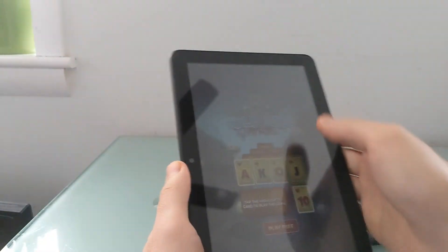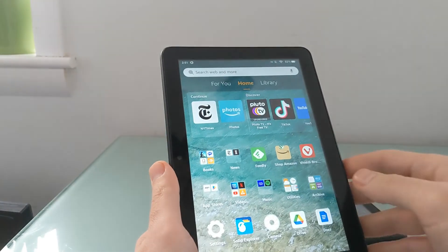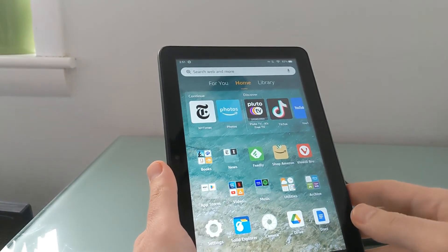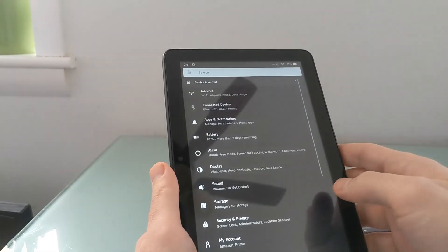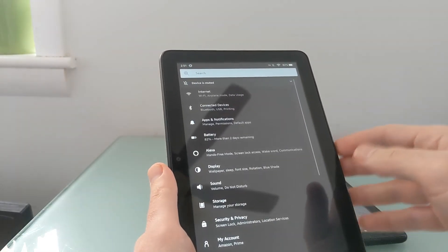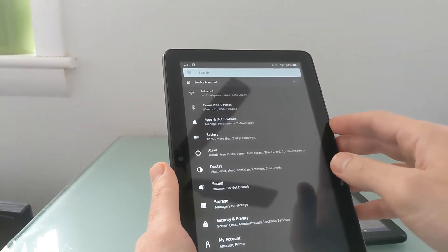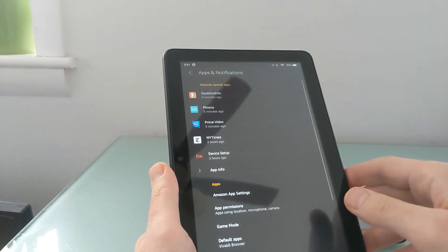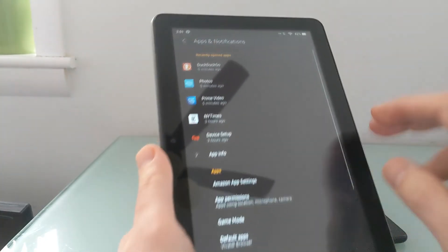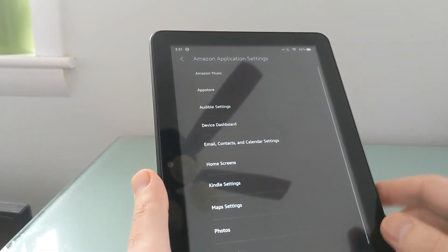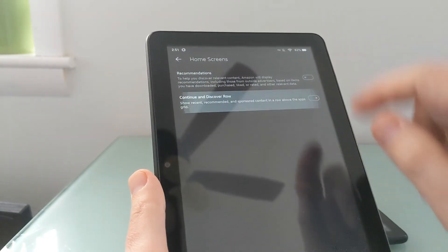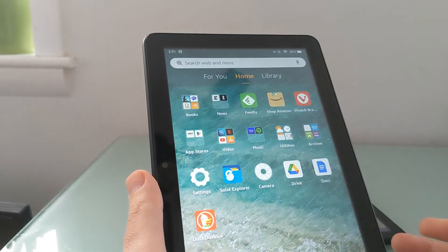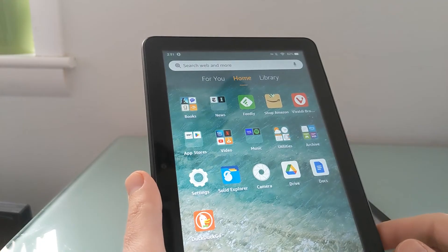The same thing works pretty much the same way on tablets running Fire OS 7. The key difference is that some of the settings look a little bit different, but on this Fire HD 8 tablet you go to Apps and Notifications, Amazon App Settings, Home Screens, and turn them off — and again, you get your screen space back.